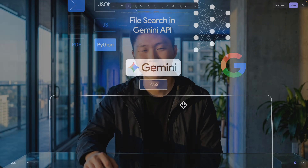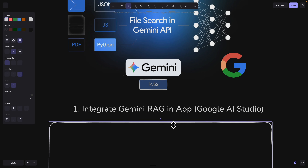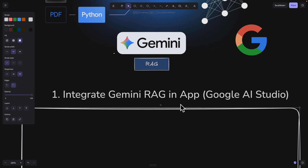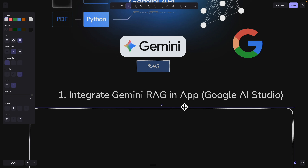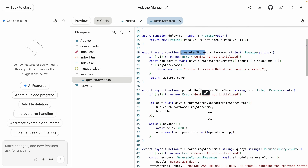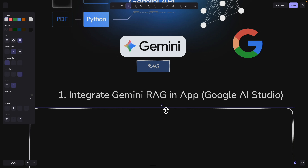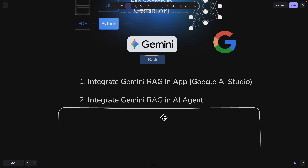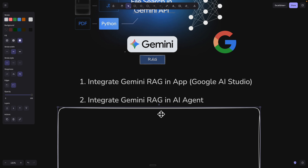Now that you know why we should use Gemini's File Search API, let me talk about what we'll cover in this video. First, we're going to talk about how to integrate Gemini RAG inside of our applications. We'll demonstrate this inside of Google AI Studio, showing you exactly how to do that and what features Gemini RAG offers.